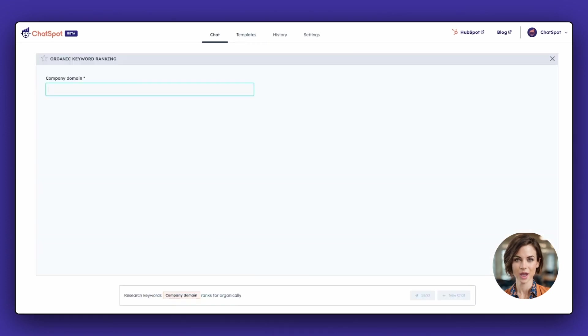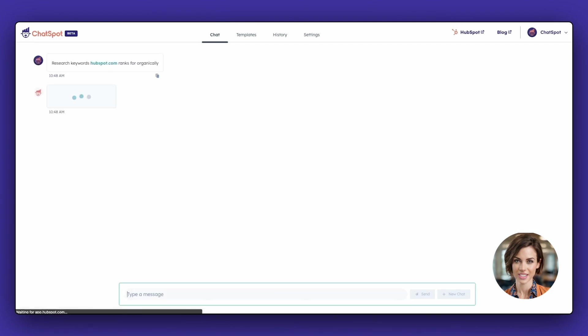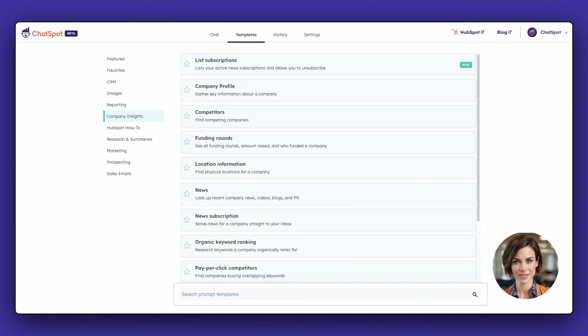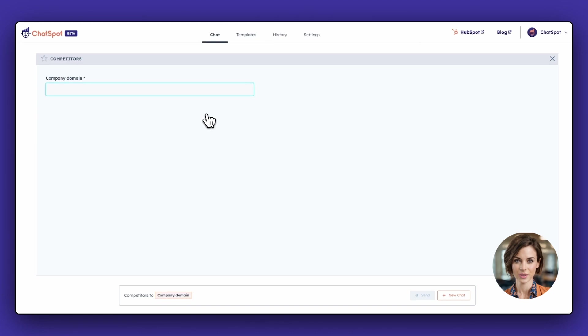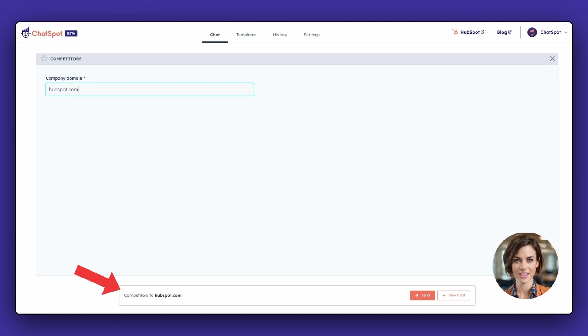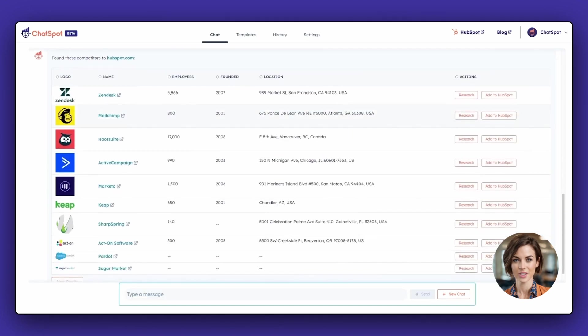Click on the prompt you wish to use and add the information for ChatSpot to complete the request. In this case, we're going to find competitors. You'll notice at the bottom, as you type in the information, the template actually fills in the prompt needed to complete your request. Hit Send and you'll receive a report of the competitors for that website.